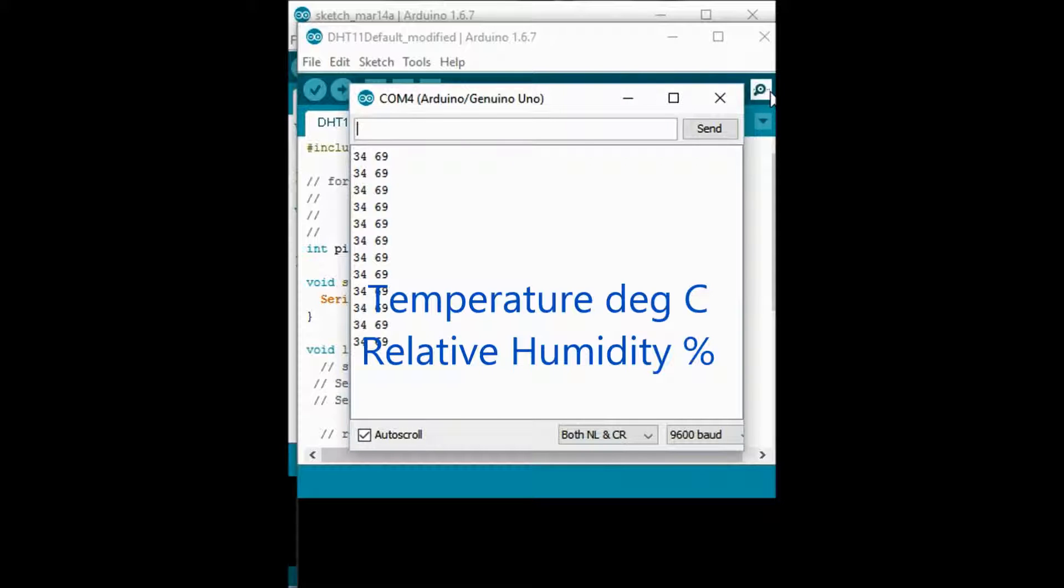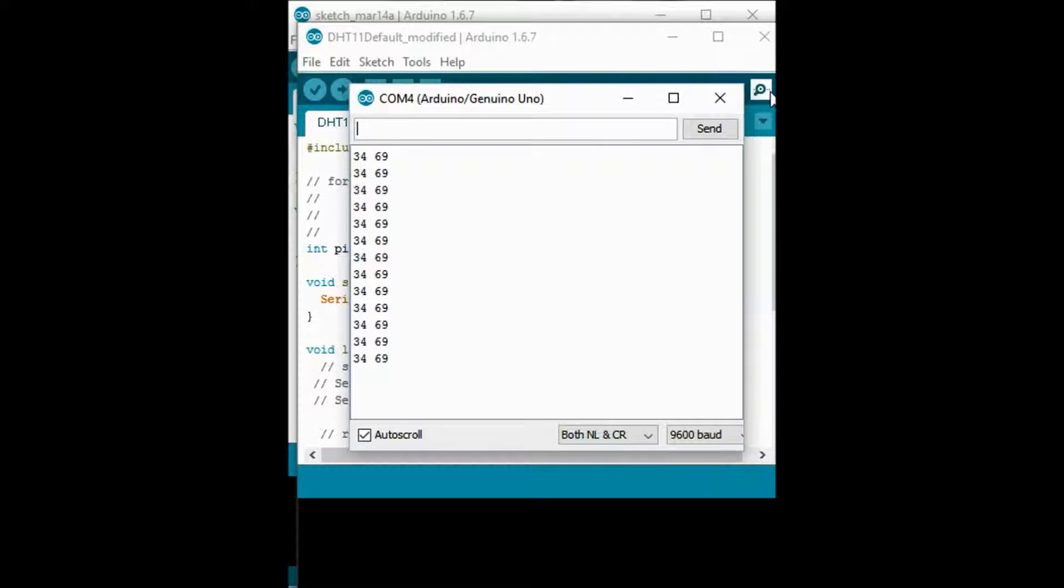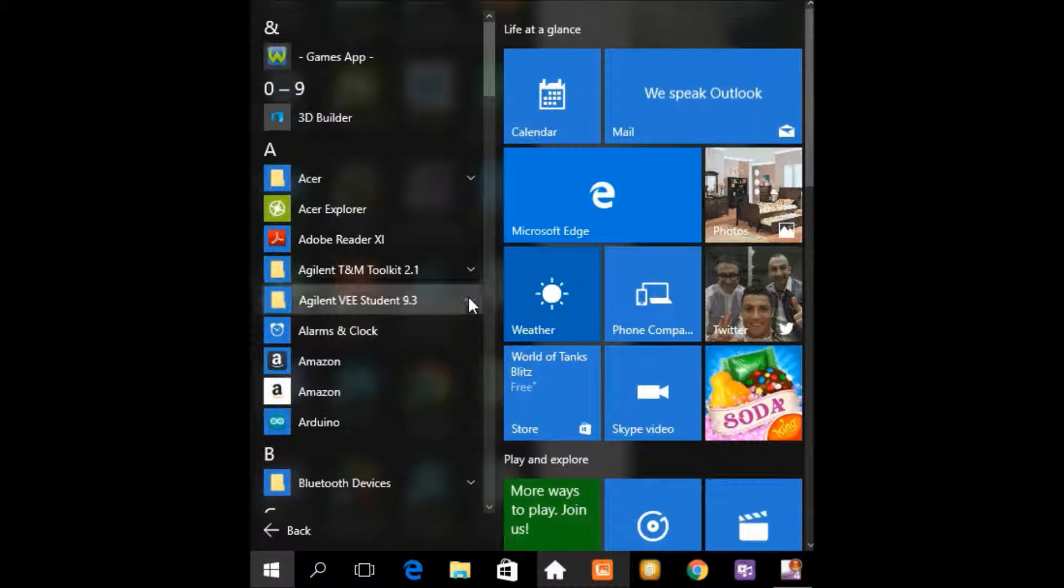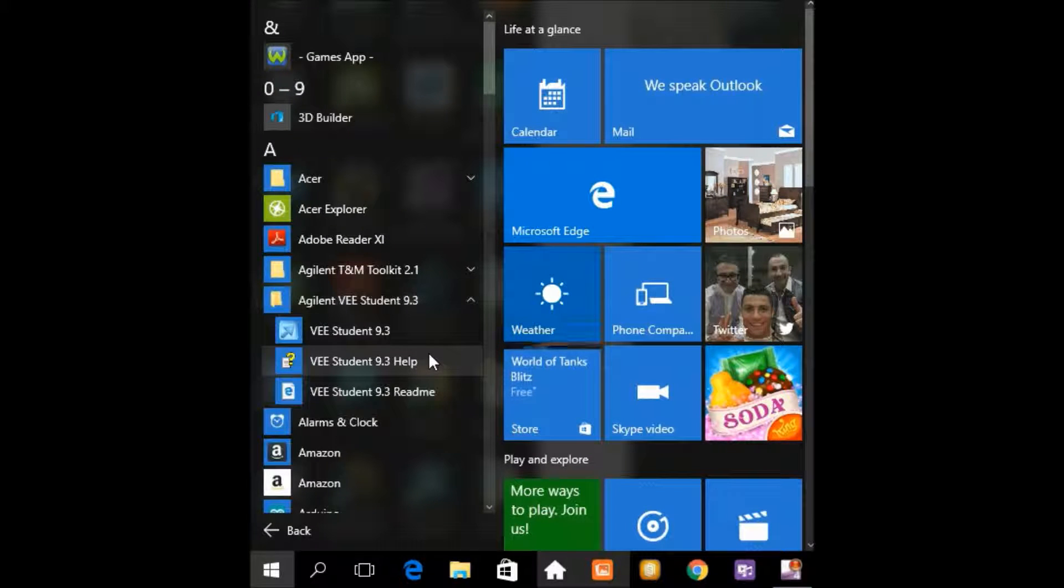Next I am going to read this data using Keysight VEE program. I launch the Keysight VEE program here.